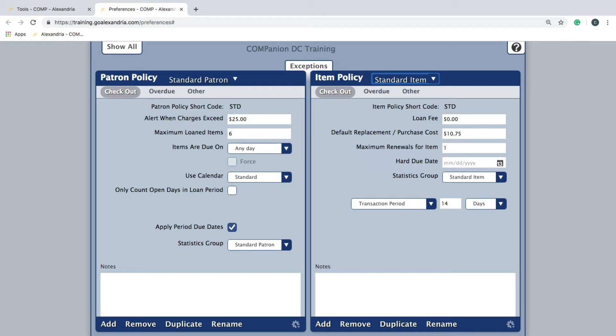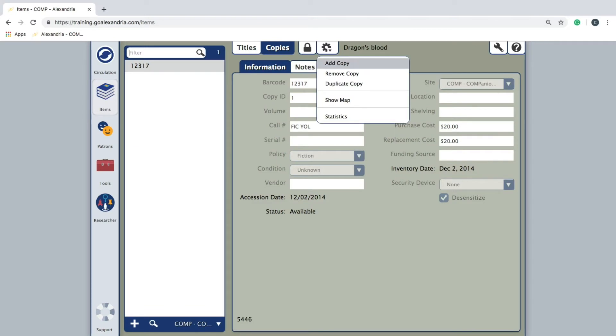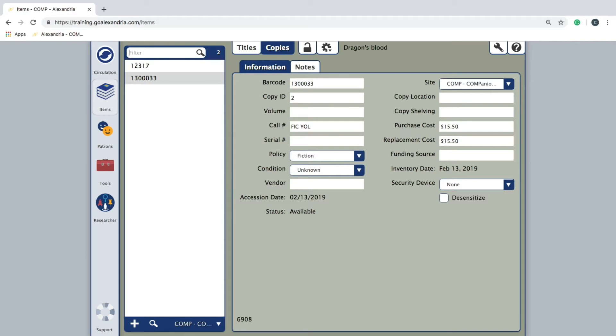Checkout is where you will set the default purchase and replacement costs for items in a particular policy. These default costs will only appear in item records if you leave the purchase and replacement cost fields blank when creating new copies.